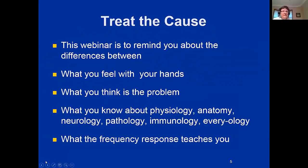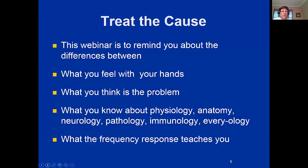This webinar is about Frequency Specific Microcurrent — and the key reminder is: you need to treat the cause of what's causing the patient's problem or symptoms. In our realm, there is a difference between what the patient's diagnosis is and what the actual cause is.